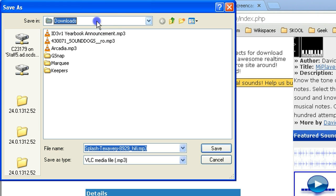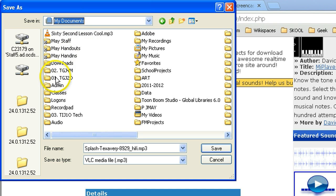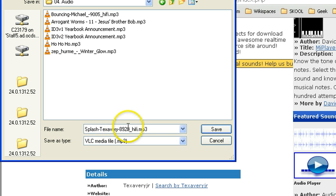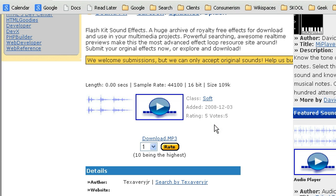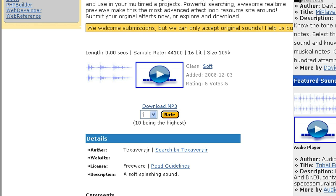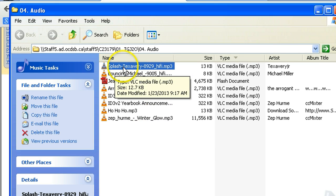Choose the location where you'd like to save it. Note the name of the file that it's going to save. Hit your Save button, and the file is there. If you want to go check it out later, you can open up that particular folder, find the file, double-click it, and see if it plays well for you.